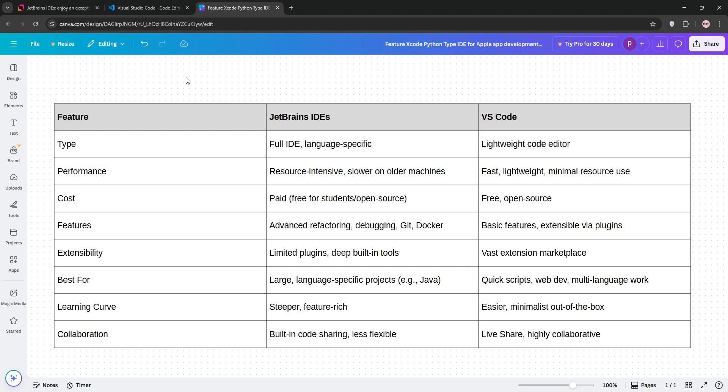VS Code is lean, fast, and versatile, ideal for quick scripts, web development, or budget-conscious devs. Its extensibility is great but requires setup.